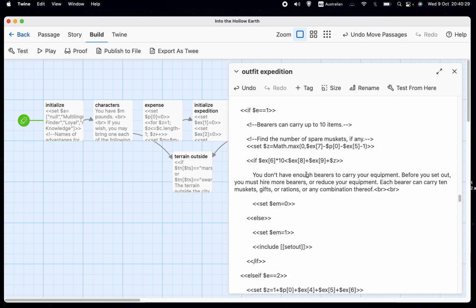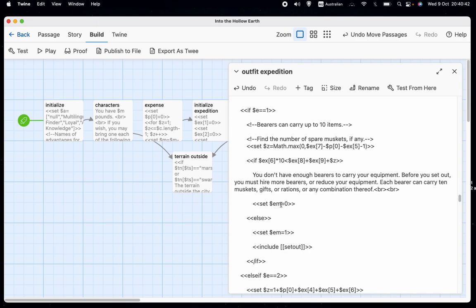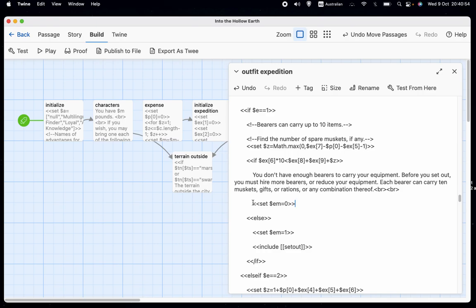So for example, if E equals one, in other words, we're trying to set up a foot expedition. We know that EM is only going to be zero or one. I.e. we can't set out or we can set out on foot. So this is relatively simple. All we do is every time we have one of these messages, which is like, well, you can't set out because of X or you can set out or you can set out, but only on foot. We also have a command that says set EM equals whatever the appropriate one is.